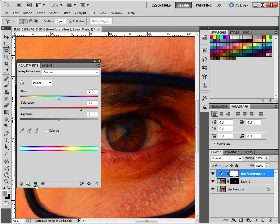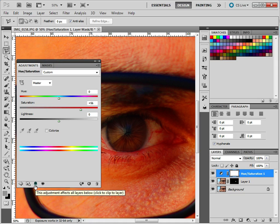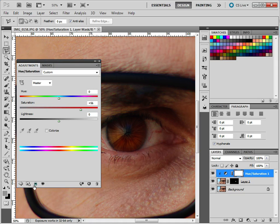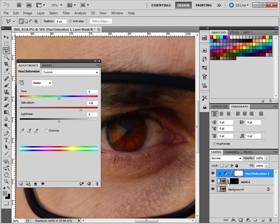Now you'll find a switch somewhere on your adjustments here that will clip it just to this layer. So if we click that, you'll see that it's only now affecting, so it's added this little arrow here, and it's only affecting this one layer here.